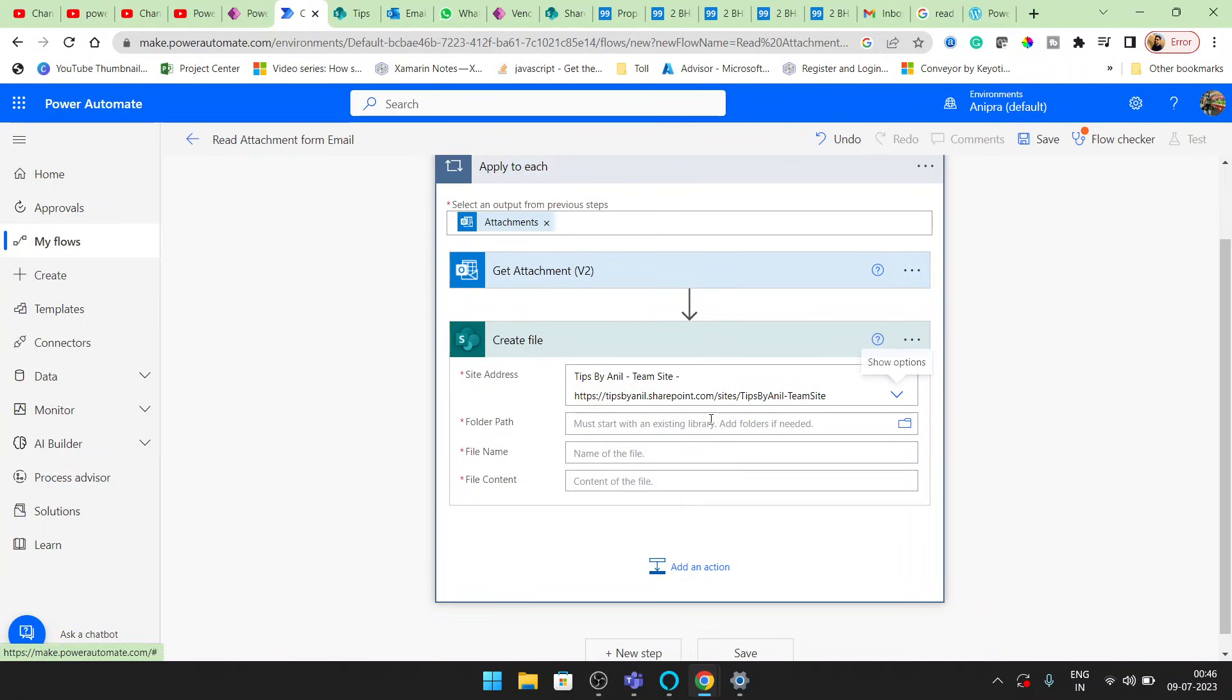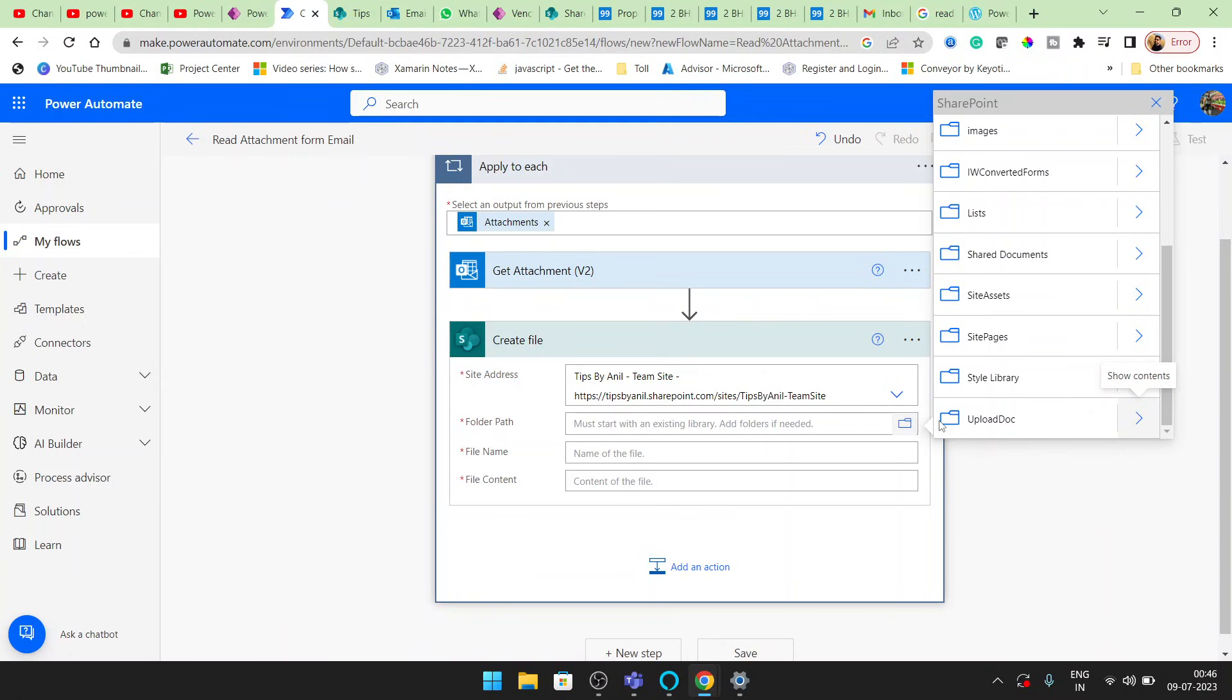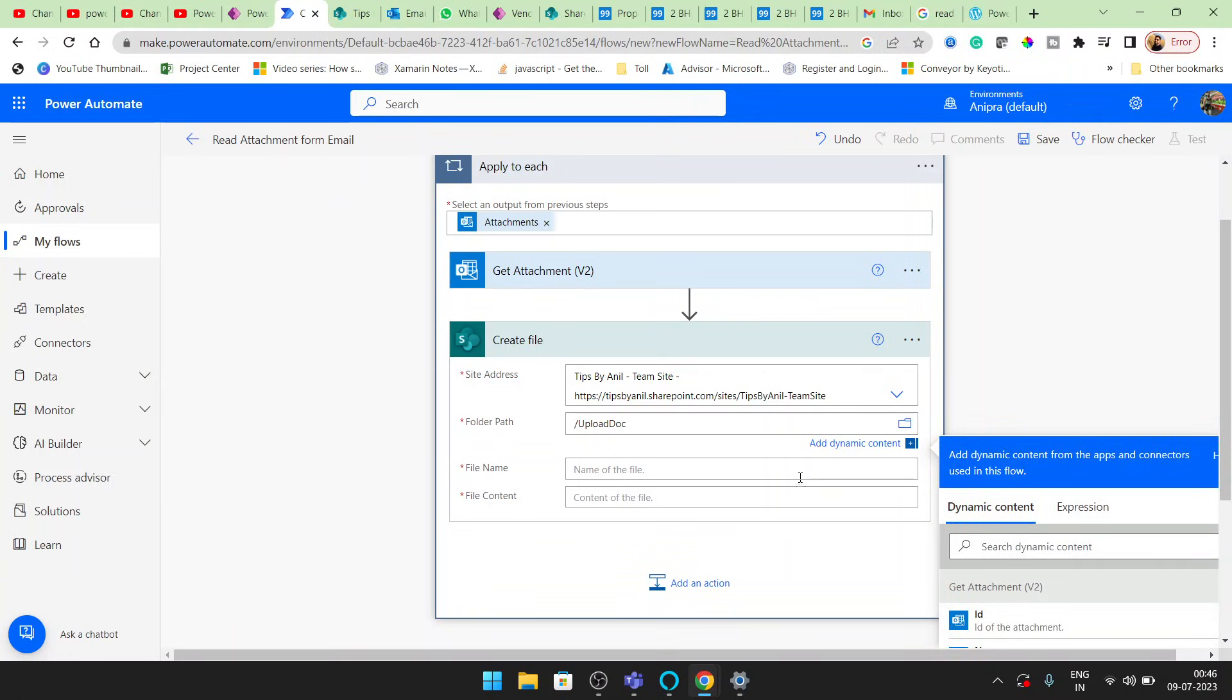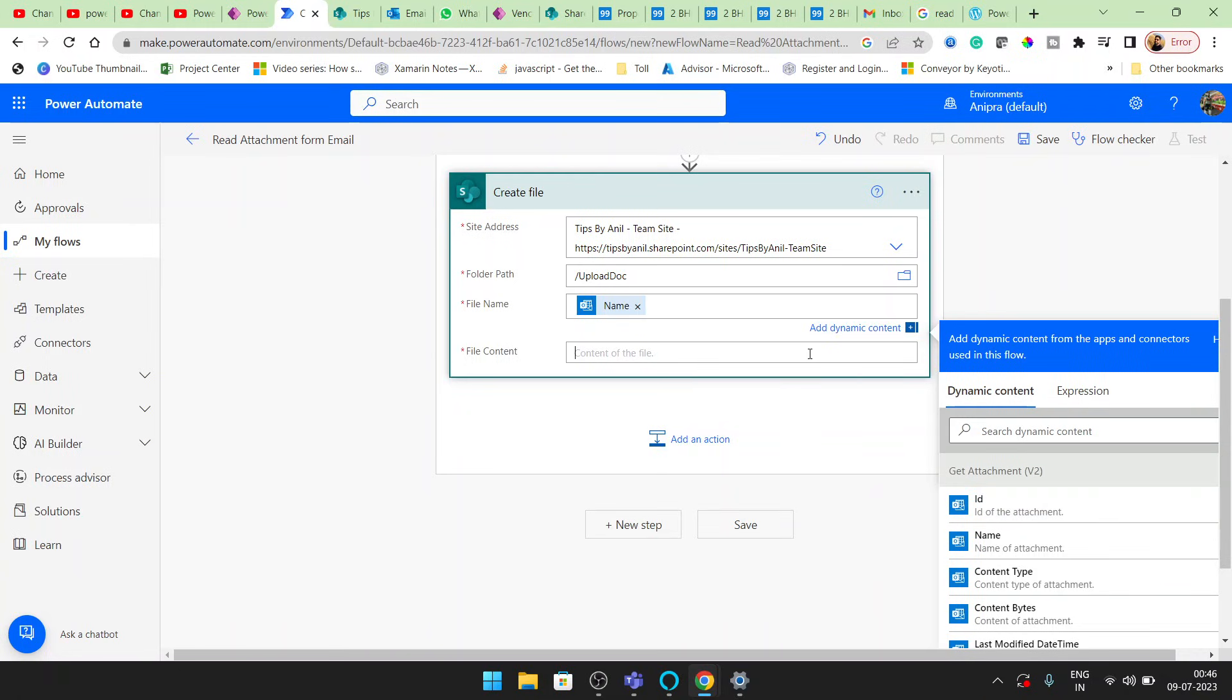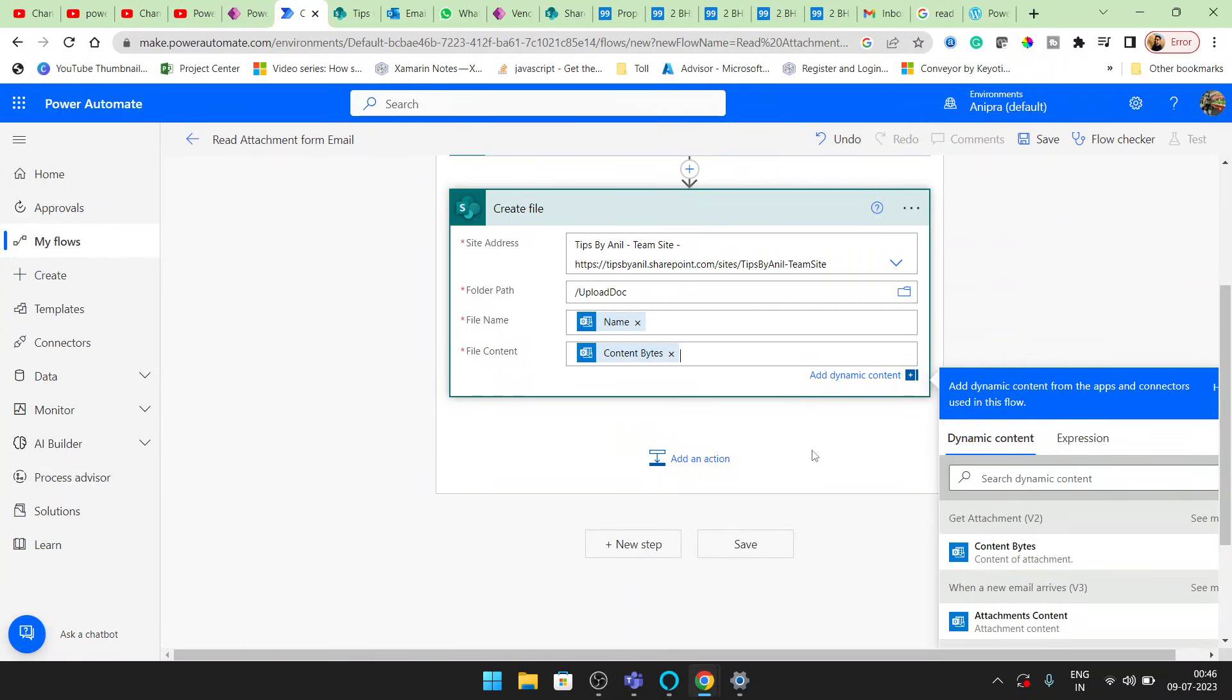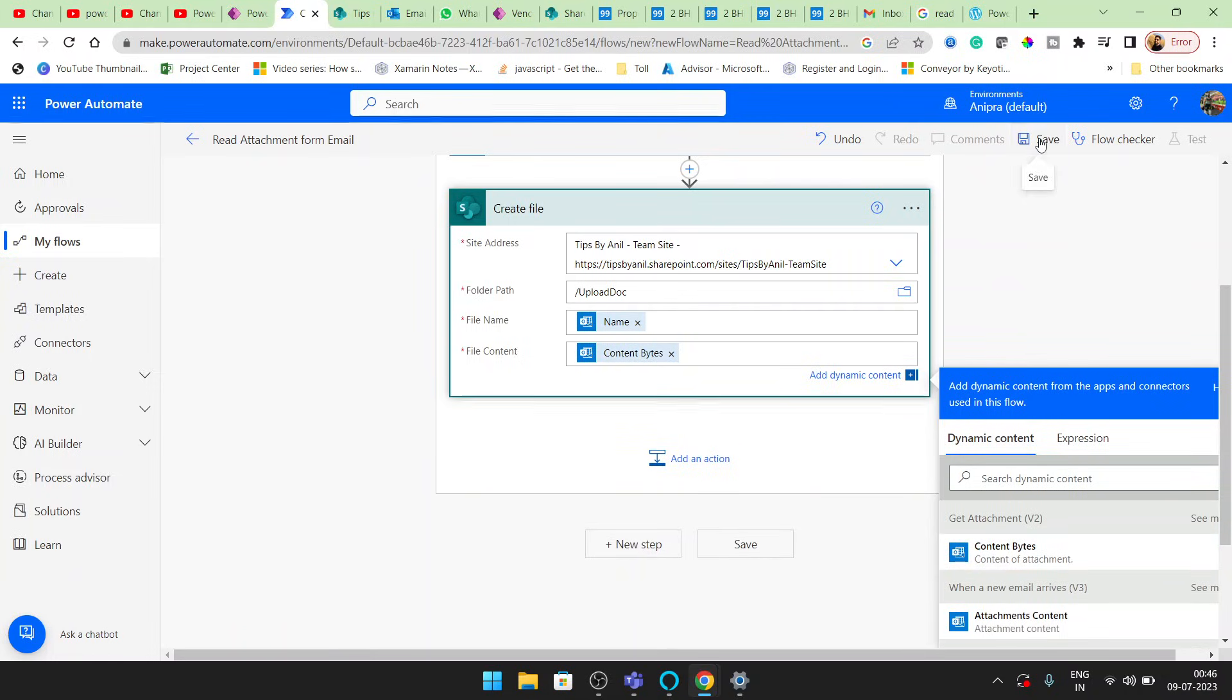This is my site address. This is my document library name. And in the file name, the name of the attachment. And the content I will read from get attachment, that content bytes. Now let me save this.